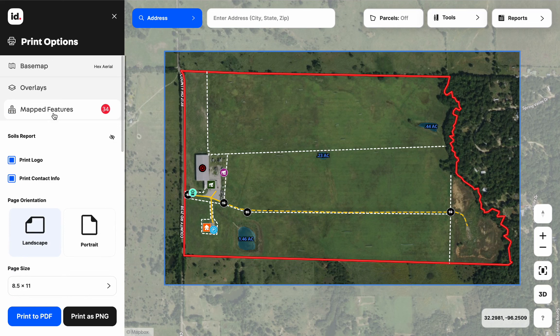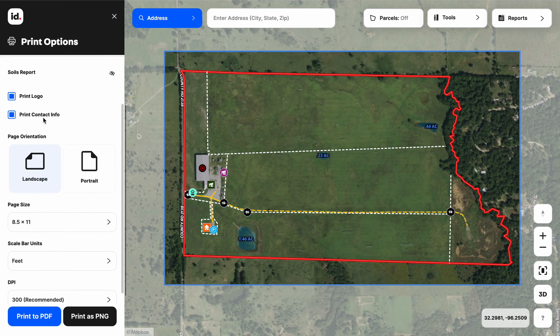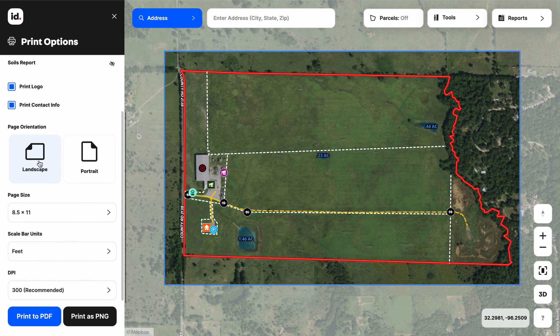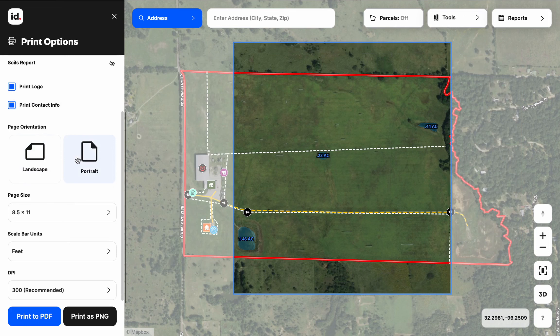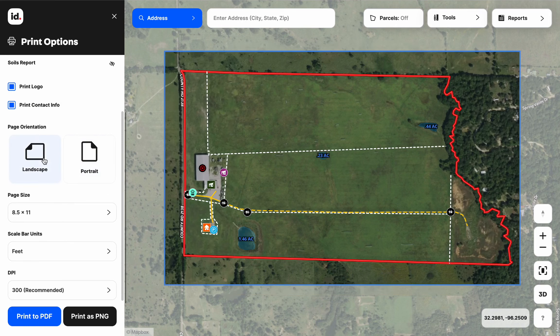When we close that, we have additional options. So if we've run a soil report, we can actually turn the eyeball on right here and we can make a printable version of our soil report for this property. A few other additional options: we can include the logo that we have on our Land ID account, and we can also include our contact information.